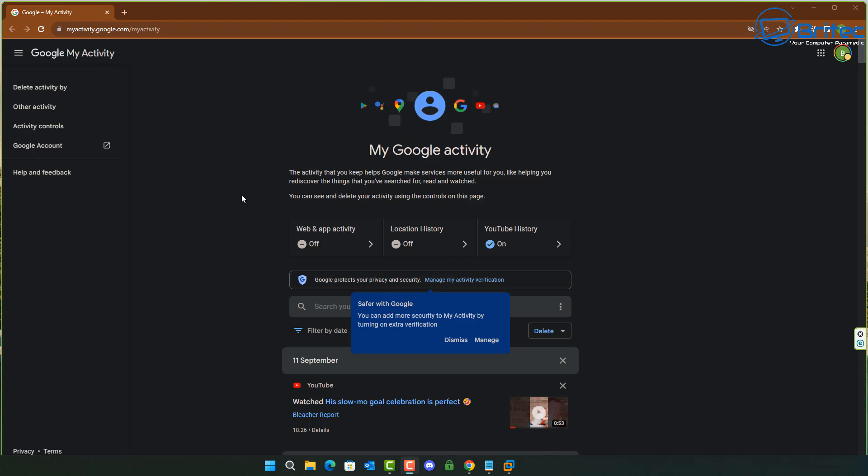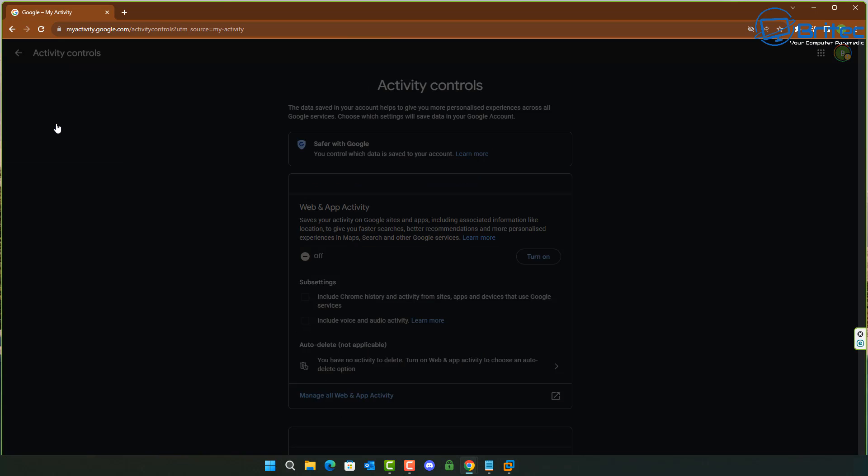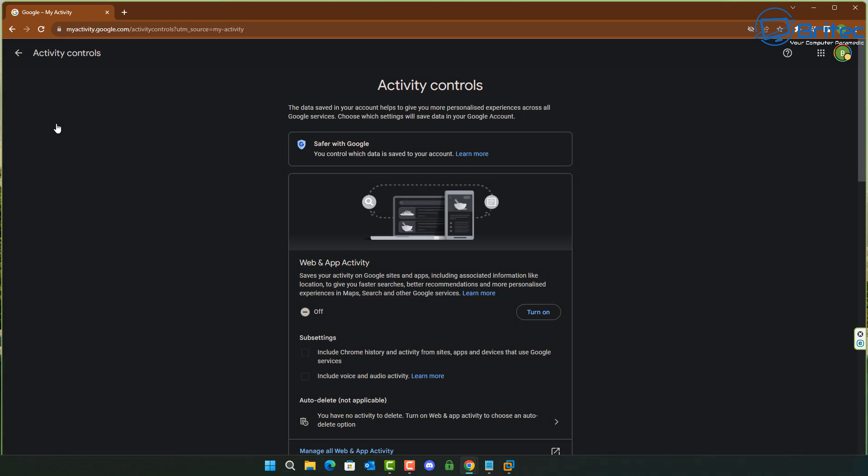You can get that from myactivity.google.com and basically you can turn off some of these features that you don't want. For instance, web and app activity, location activity, and you can even turn off some of the YouTube history if you want to.